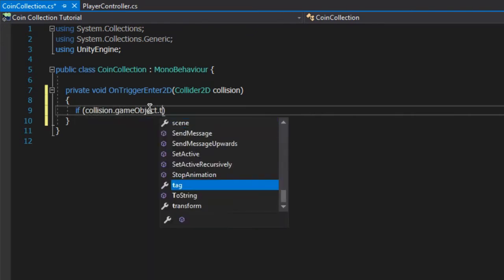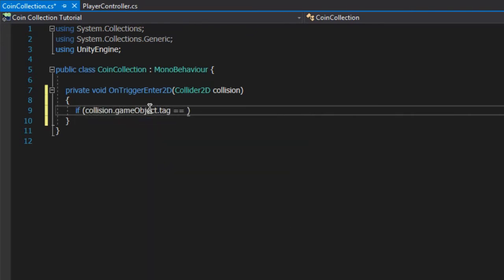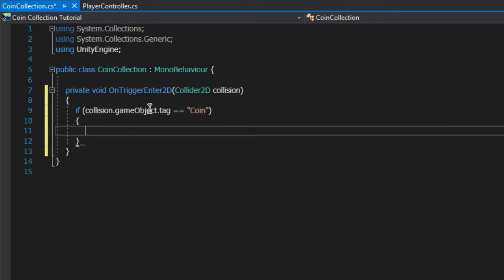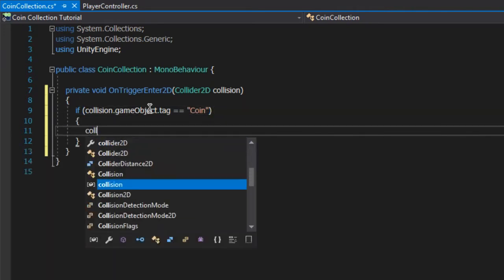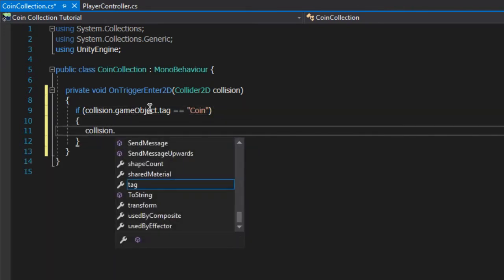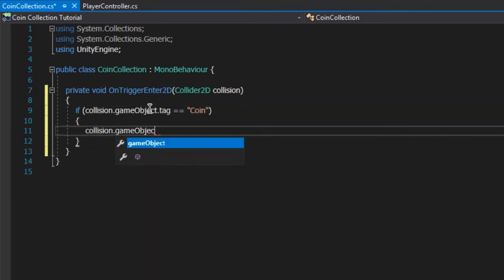Next, we want to be a bit more specific. Create an if statement that says if the game object of the collider's tag is coin, then set the object to inactive.